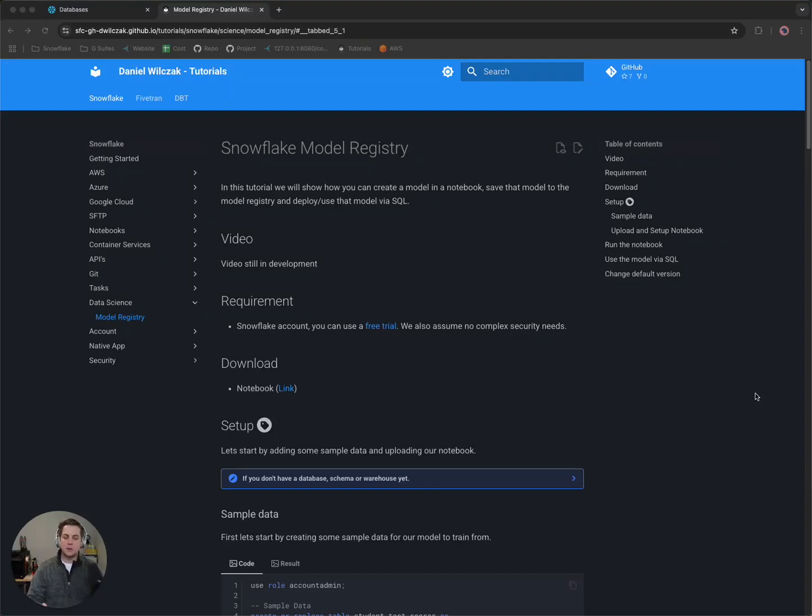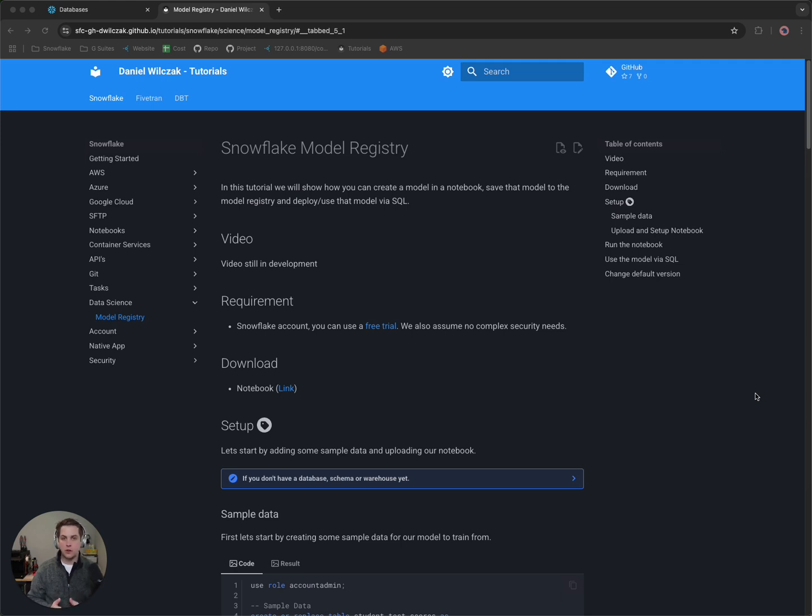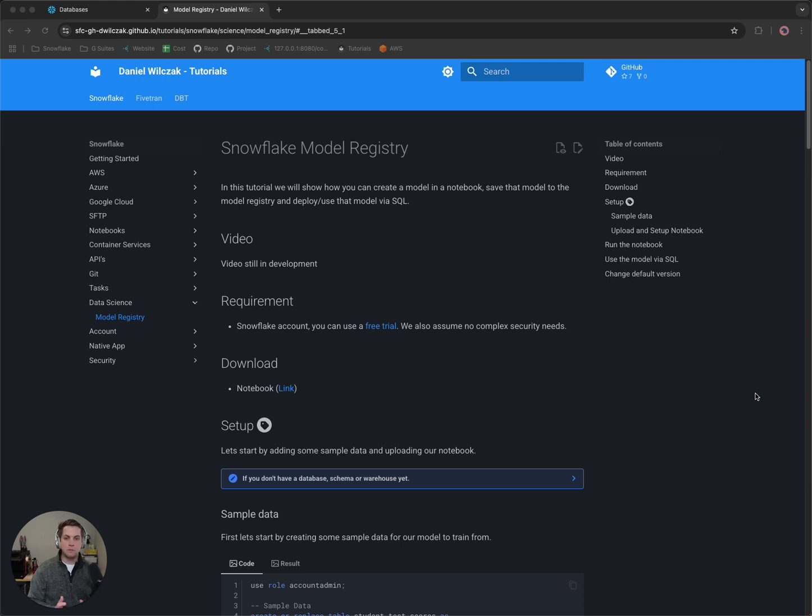Hi team, Snowflake Dan here with you. Today we're going to be covering how to use the model registry inside of Snowflake. To do that, we're going to create a model in a notebook, save that model to the registry, and then deploy or use it via SQL. So let's get into it.